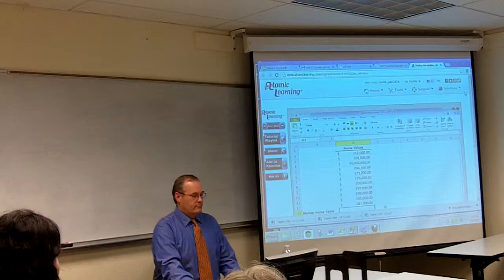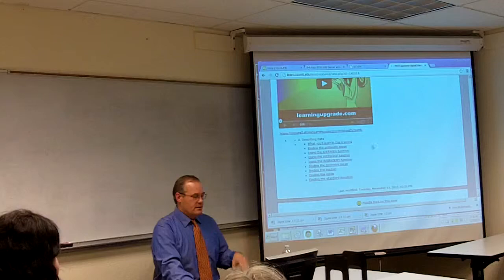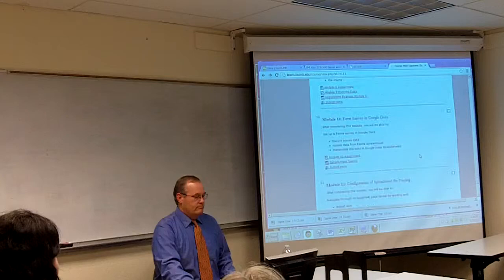That demonstrates the convenience of the single sign-on — it's just built into the functionality. The course finishes with a module where students learn how to format and print out spreadsheets.